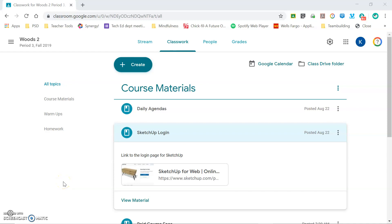In this video we're going to look at logging into SketchUp, setting up a new project workspace, and the basic controls that you are going to use in everything that we do.